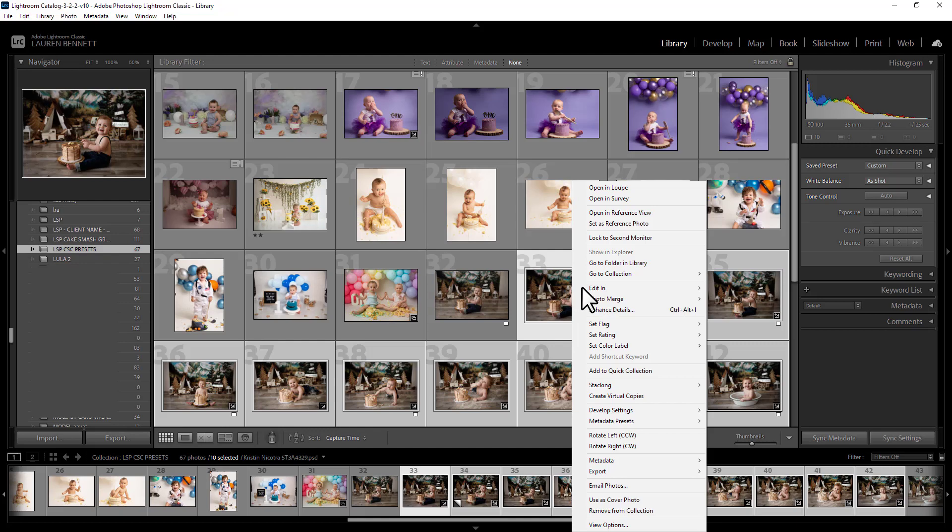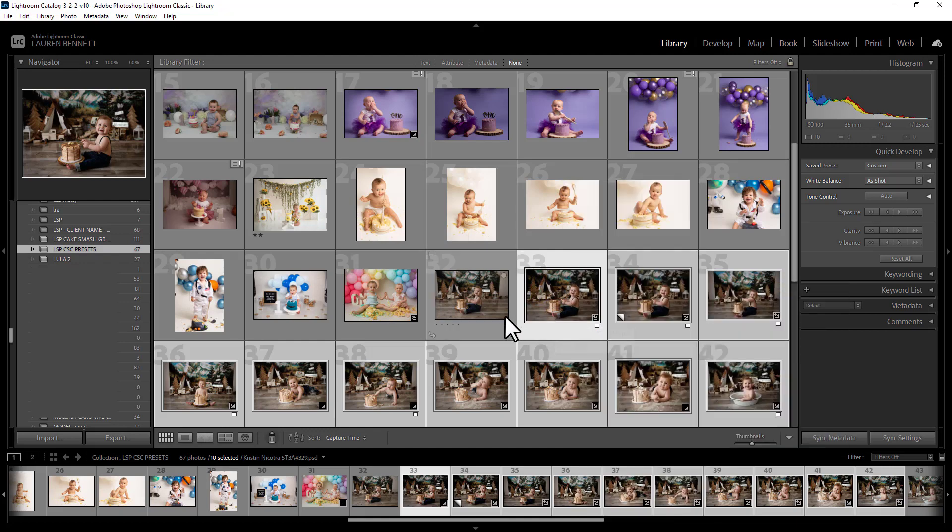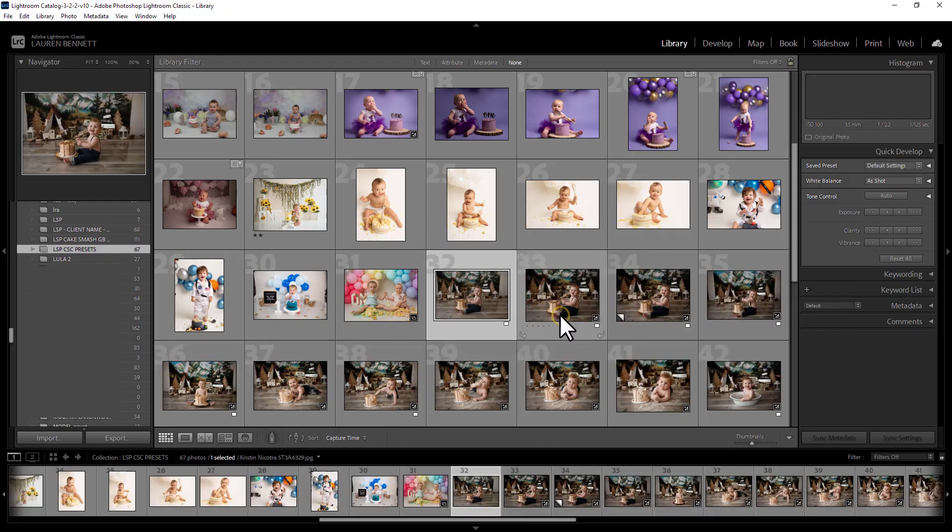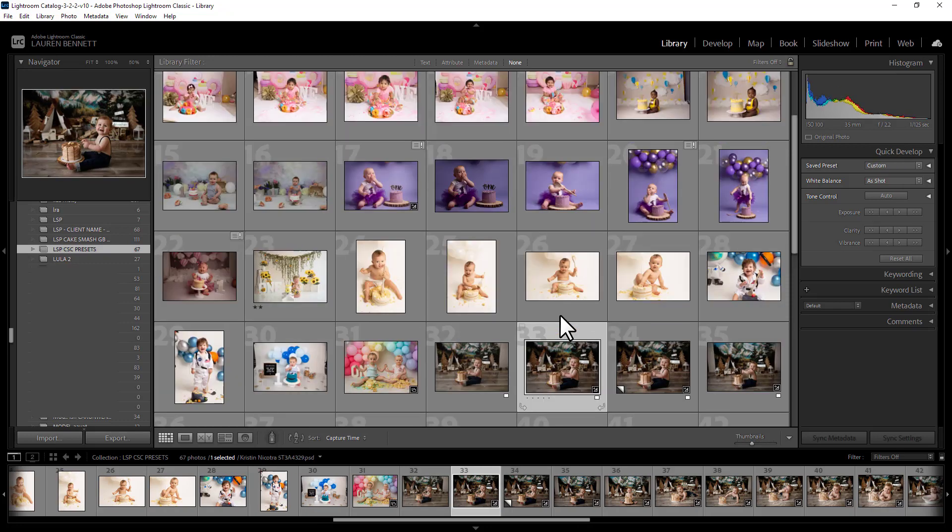That's like less than a three minute edit basically for your entire gallery. And then if you want to, you can right click, edit in and choose Photoshop. It will send them over to Photoshop for you. And when you save from Photoshop, it'll save it back to Lightroom. Super cool.